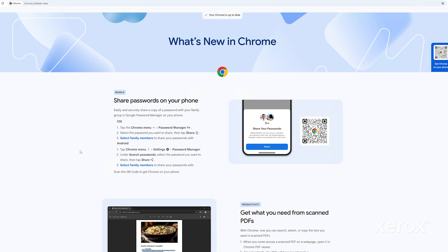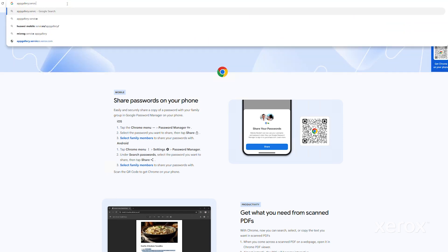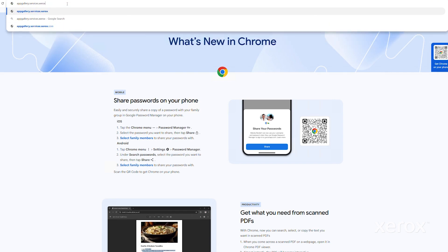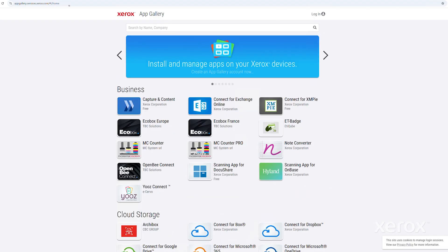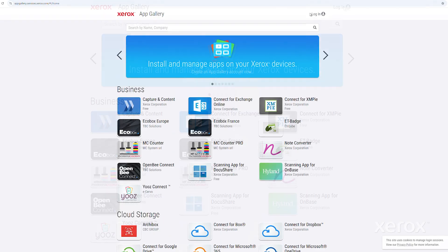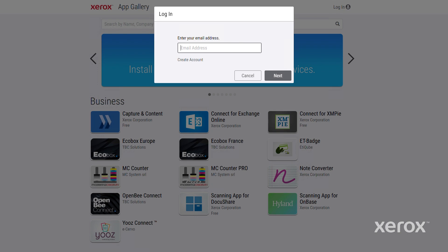On your computer, open the web browser and go to the Xerox App Gallery webpage. Click Login. If you do not have an account, click Create Account.